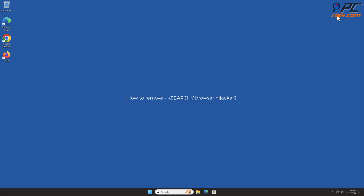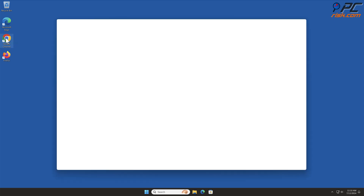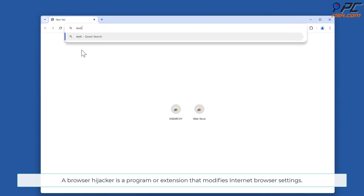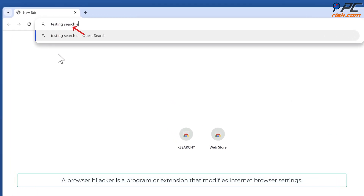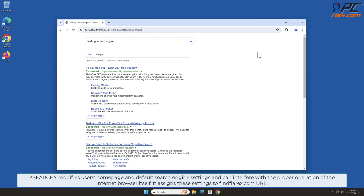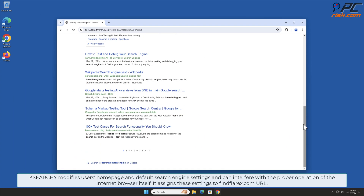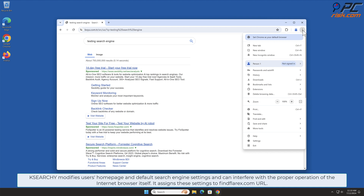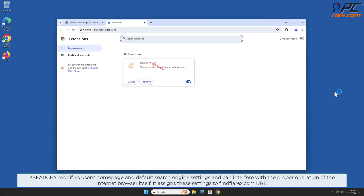In this video we will show you how to remove Case Search Y browser hijacker. A browser hijacker is a program or extension that modifies internet browser settings. Case Search Y modifies users' homepage and default search engine settings and can interfere with the proper operation of the internet browser itself. It assigns these settings to the findaflorix.com URL.